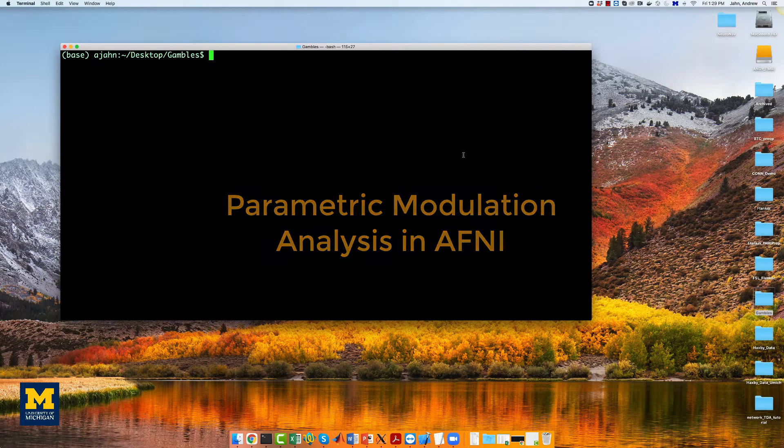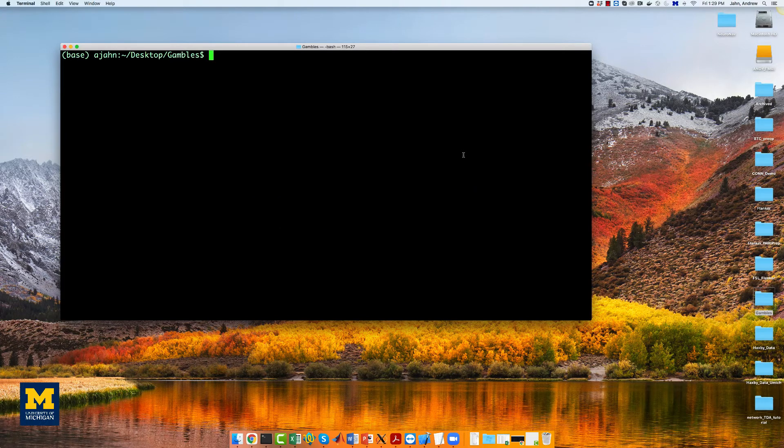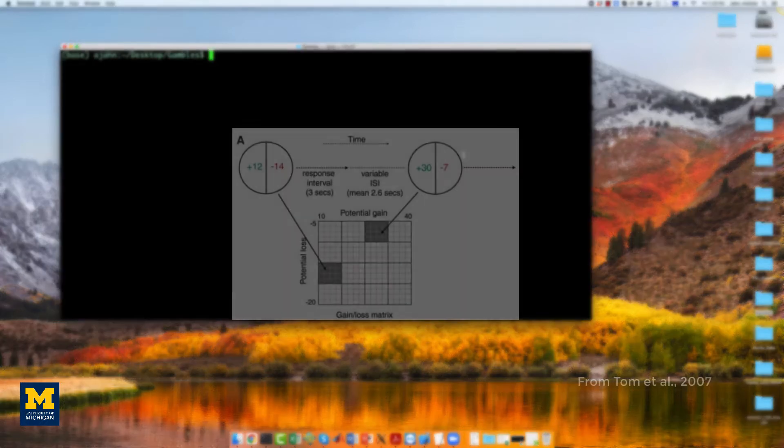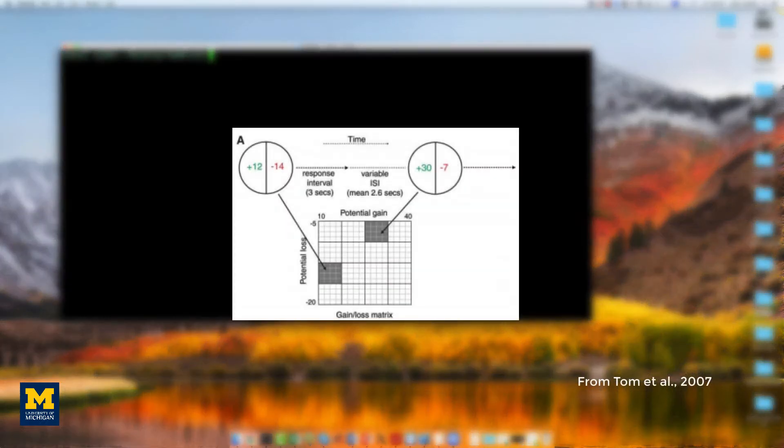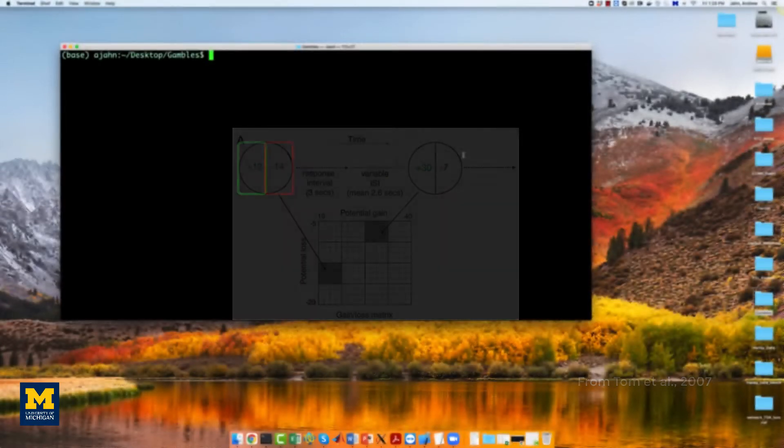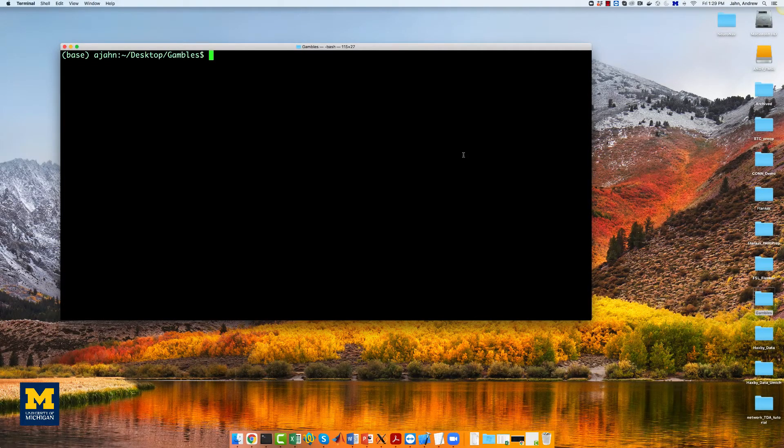We will first create timing files that contain onsets for the gamble, the parametric value for the potential gain, and the parametric value for the potential loss for each run.